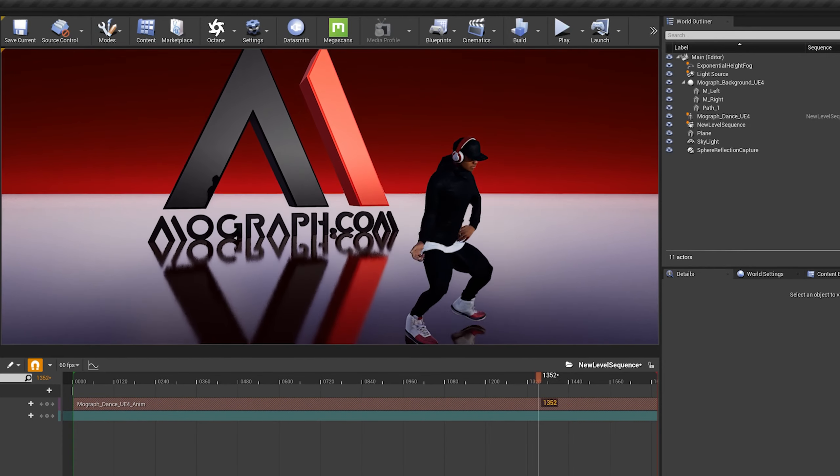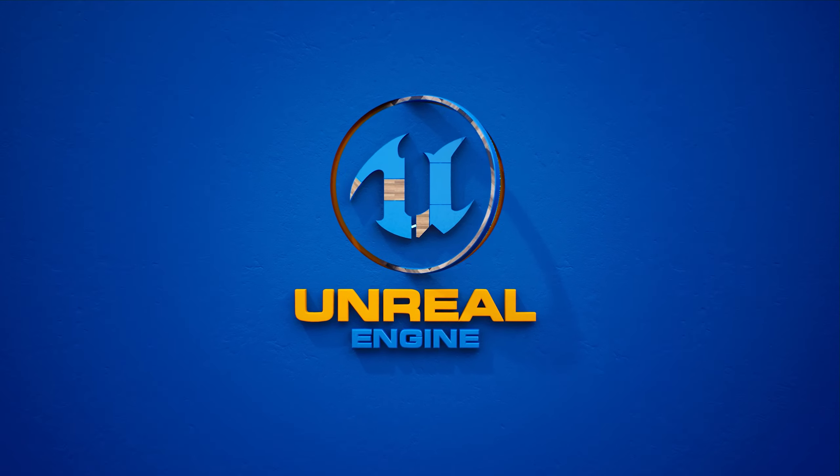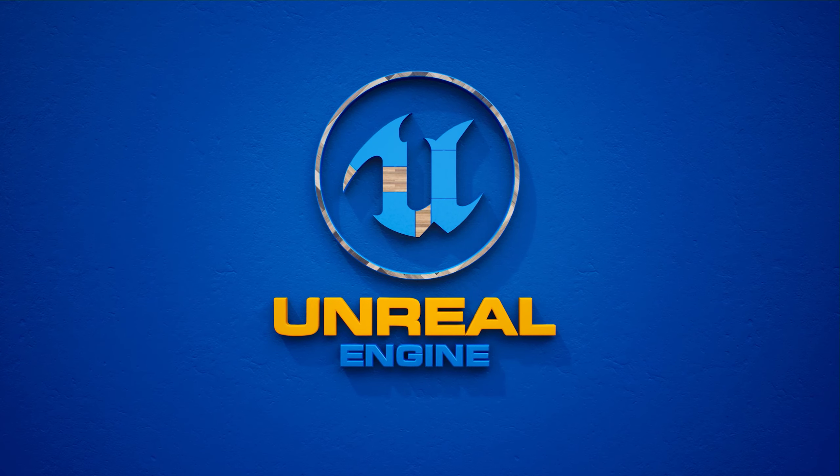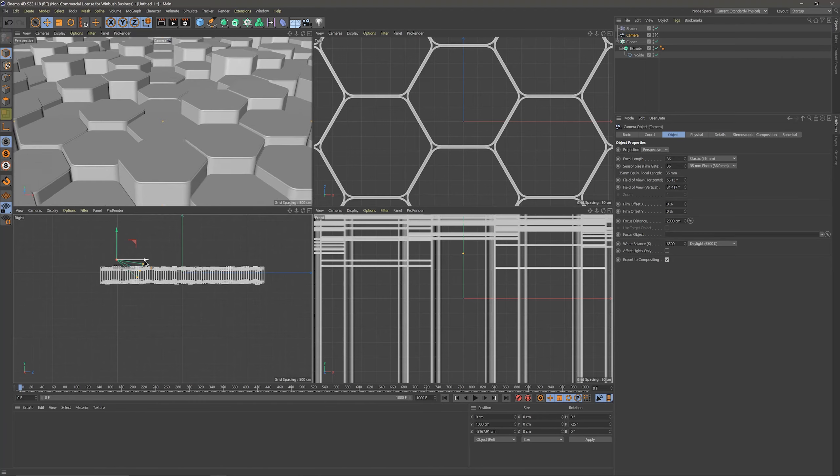What up, what up! Wimbush here, and today I'm excited to tell you guys about my brand new course coming to MoGraph.com: Creating the Unreal, a Motion Graphics Guide to Unreal Engine.